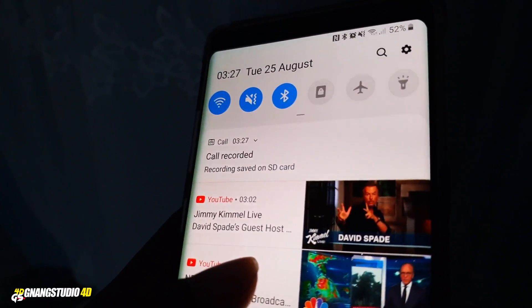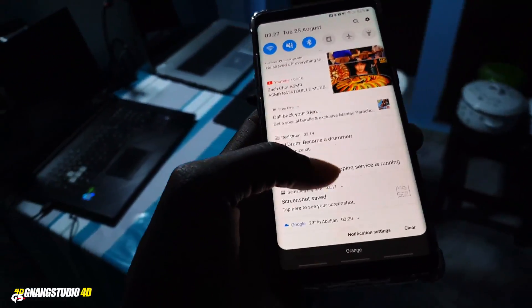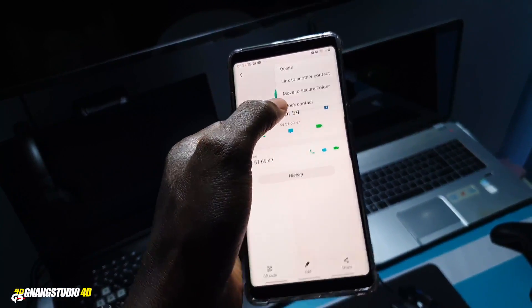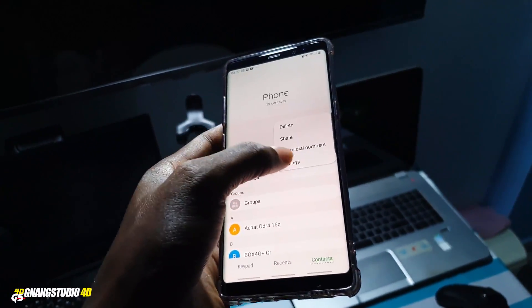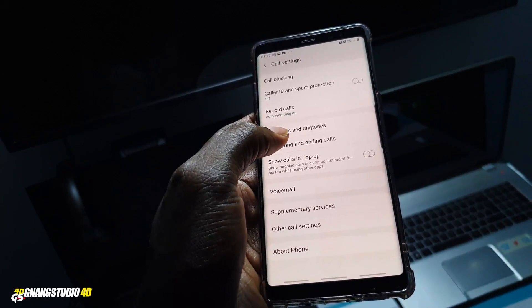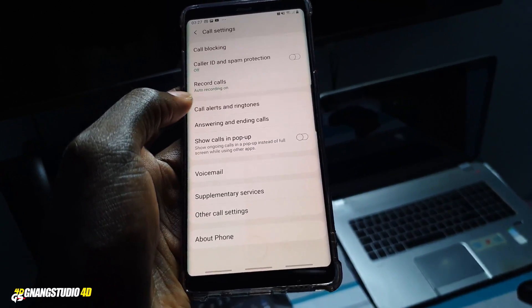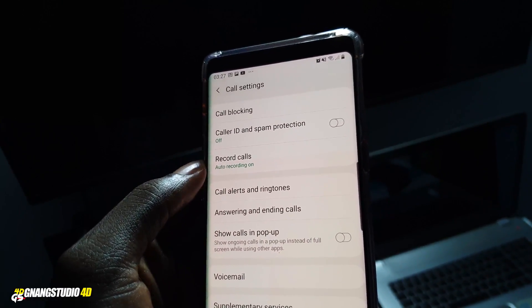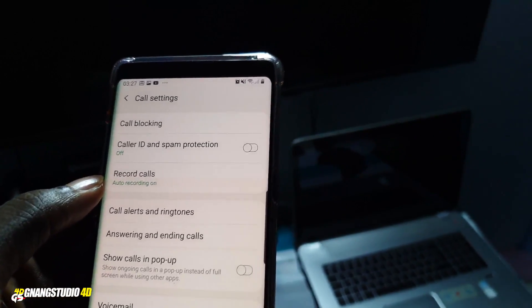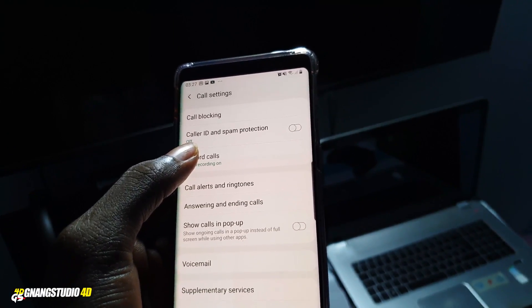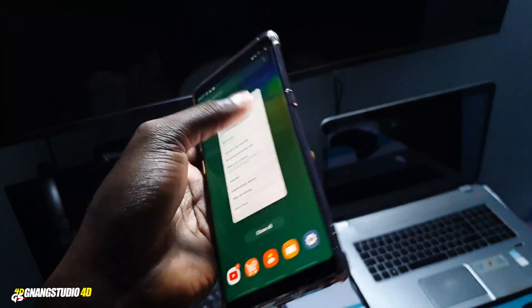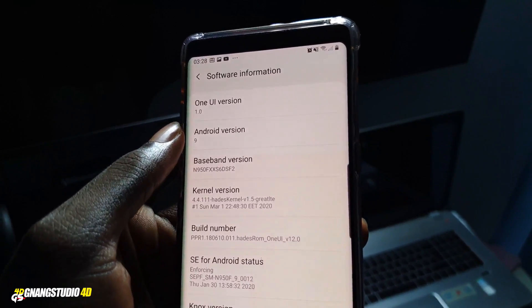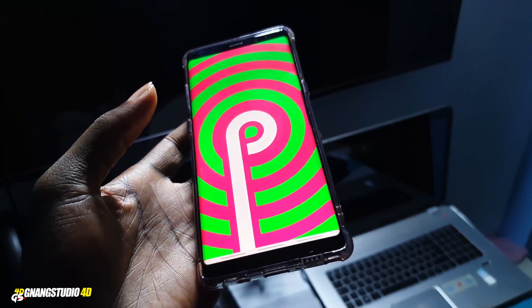This feature is only enabled on Android 9. I don't know if it works on Android 9 with One UI version 2.1, because I tested this on my Samsung Galaxy S9 Plus and the 'Record Calls' feature was missing. Samsung has decided to remove this feature from Android 10 with One UI version 2.1.